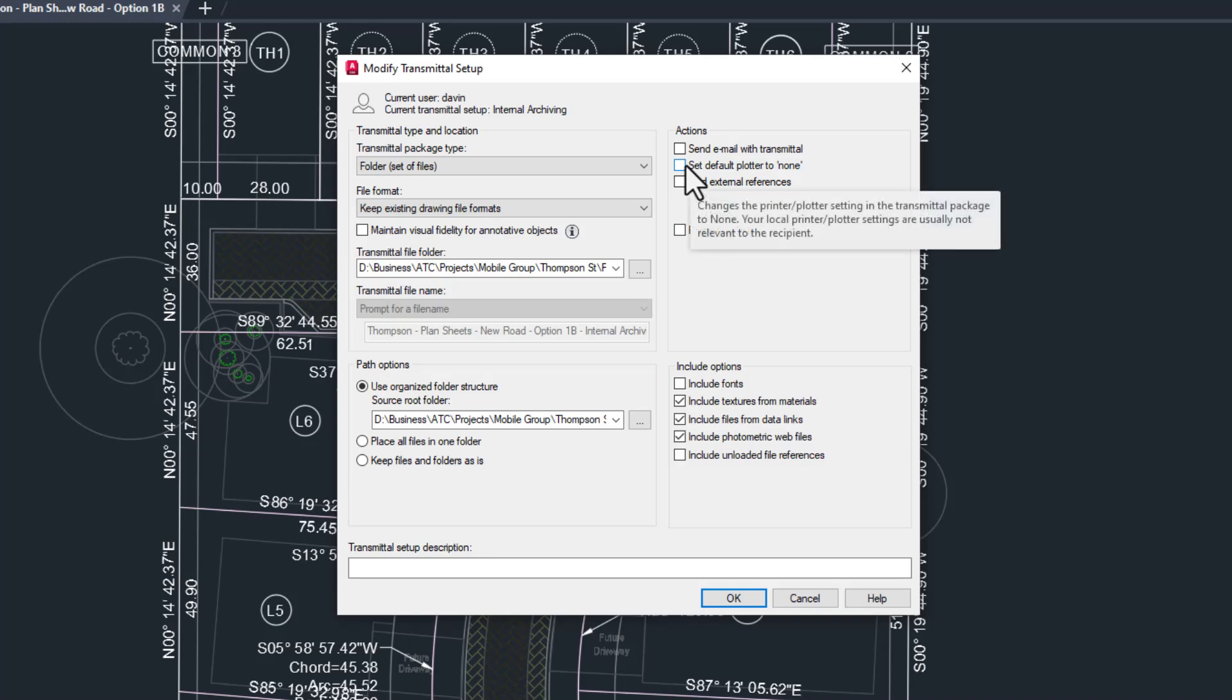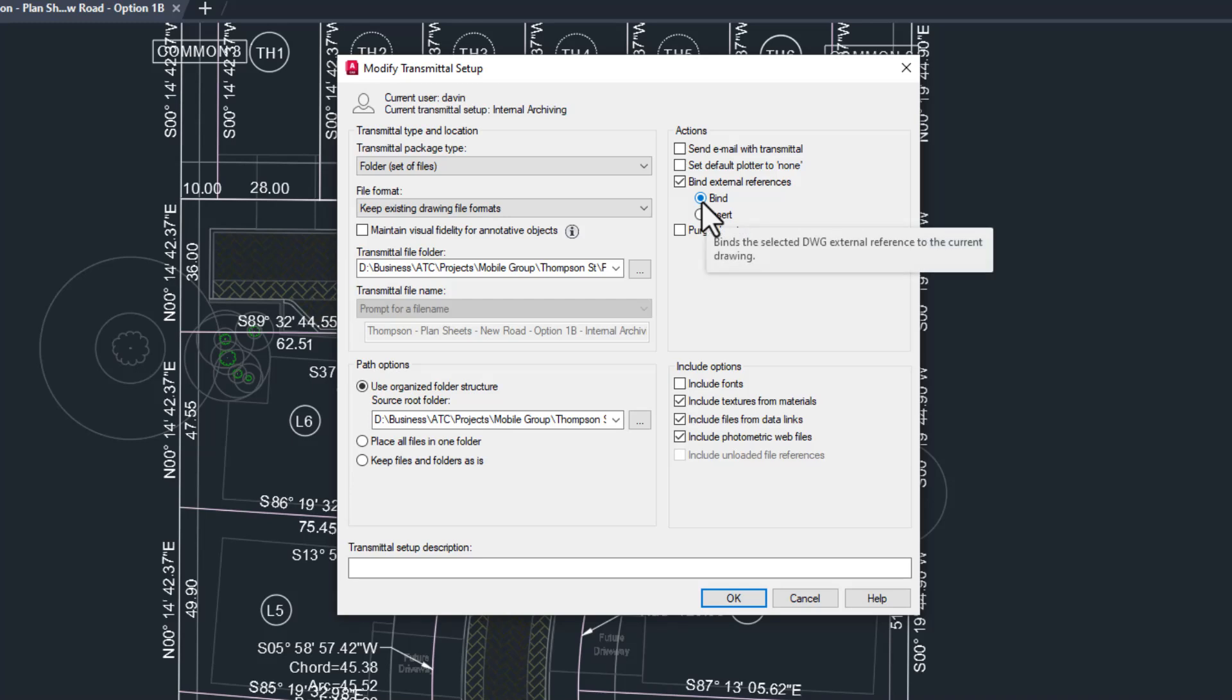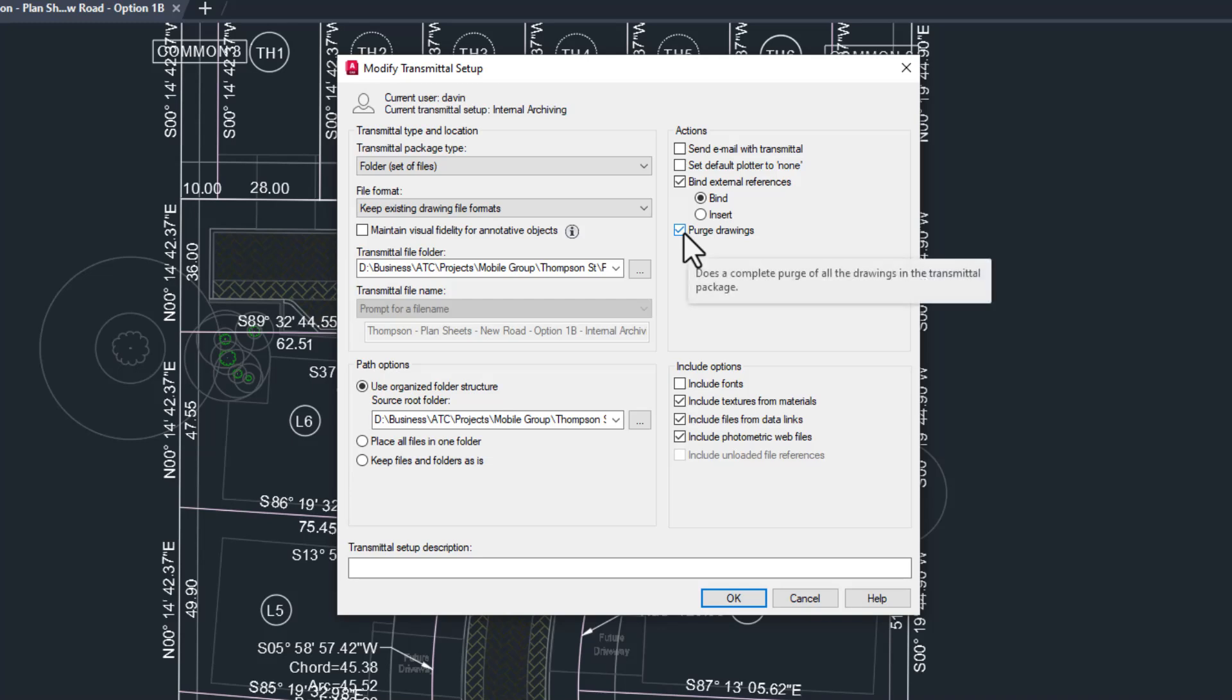We do want to bind our xrefs. It's kind of the whole point of using e-transmit here, so we will check this. Use the bind option unless you have a darn good reason not to. And I always like to make sure I purge drawings when I'm archiving them, so I'll check that too.